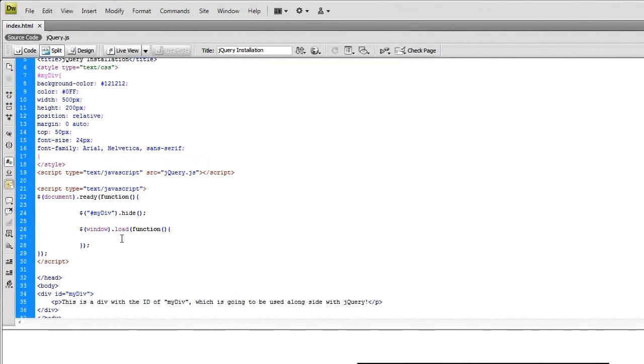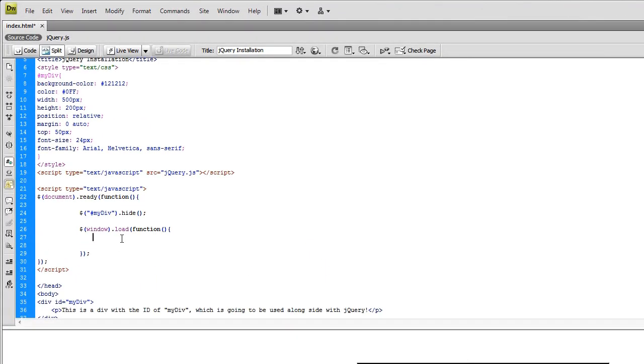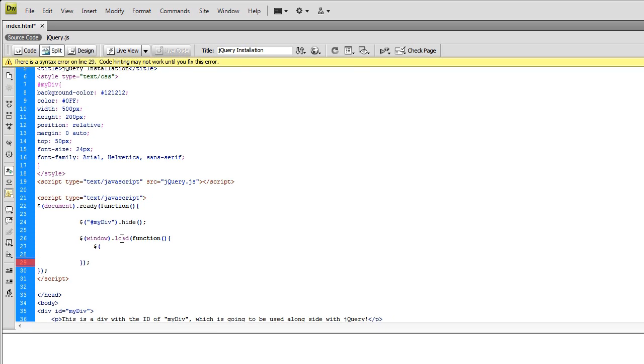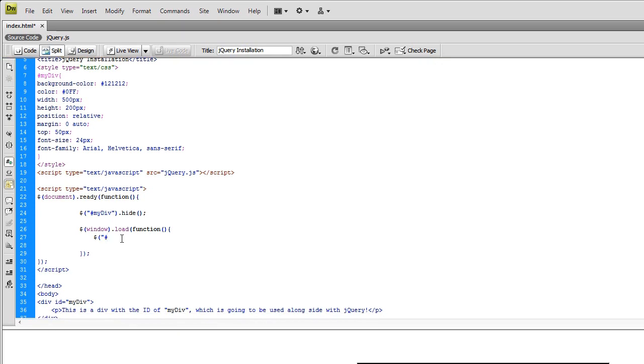Anyway, so now we want it to get a fade in. I mean, this is the most primitive effect that they have, but we're going to get it to fade in. So same thing. We're going to be calling it up. jQuery has to know what it's targeting. So we got that number sign, my div,